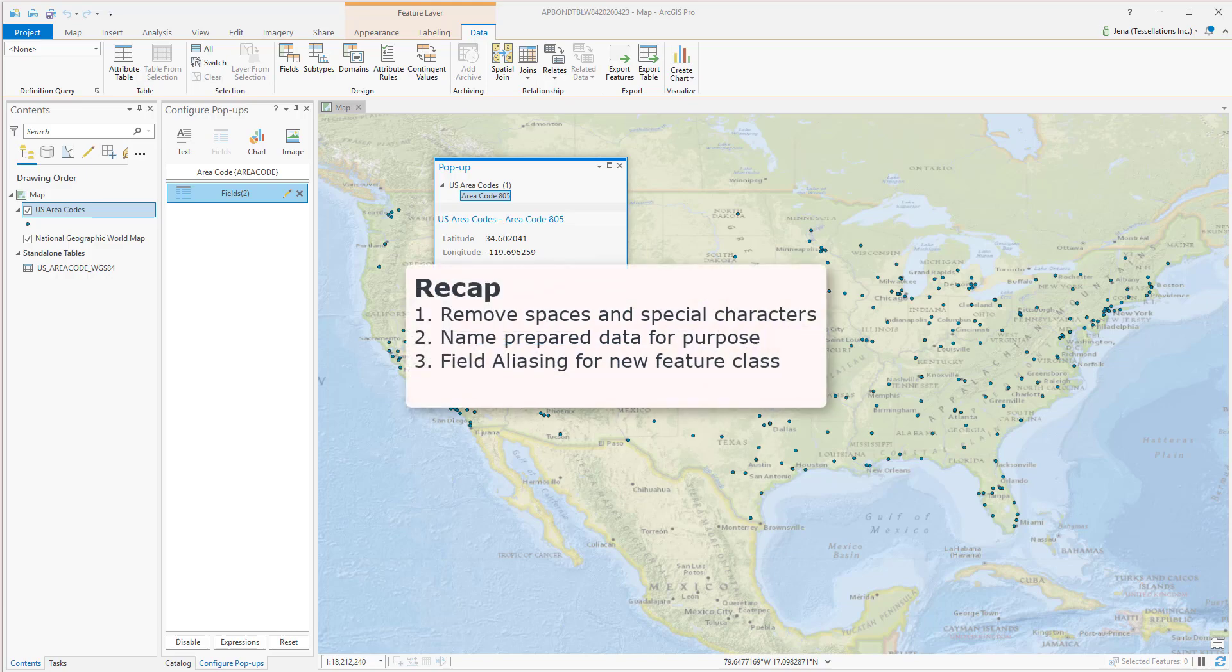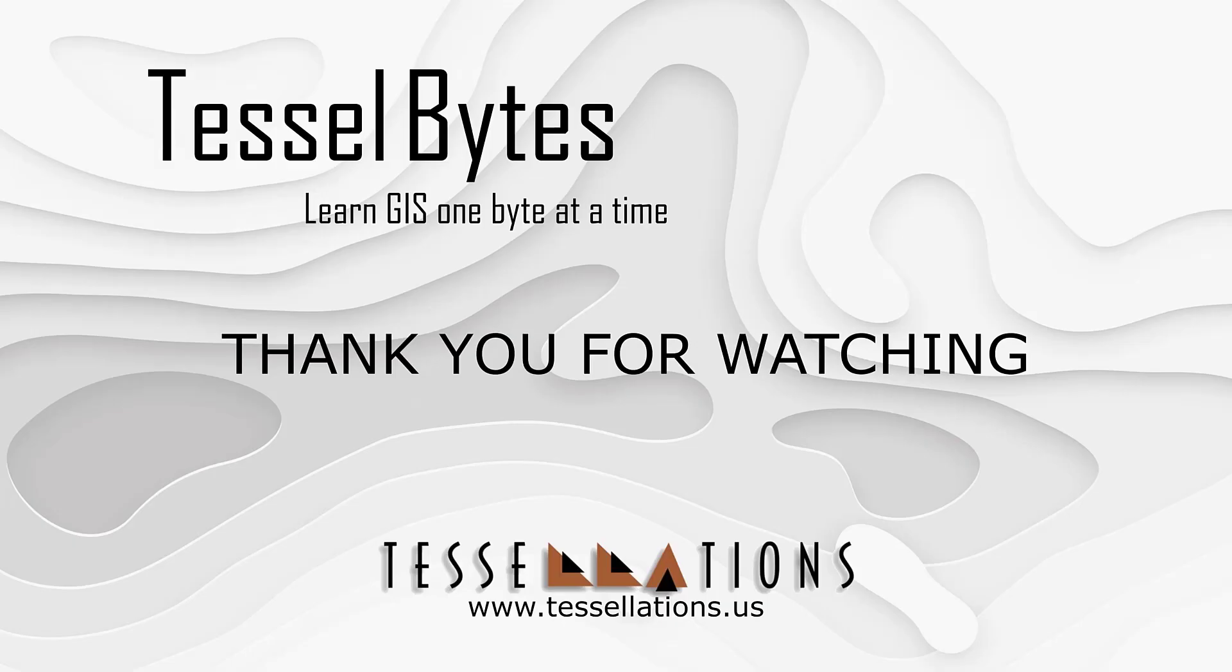I think this is a great stopping point. This has been Tesselbytes where we serve you GIS in small bites. Thank you for watching and please be sure to visit us at www.tessellations.us. Also subscribe and ring that bell!